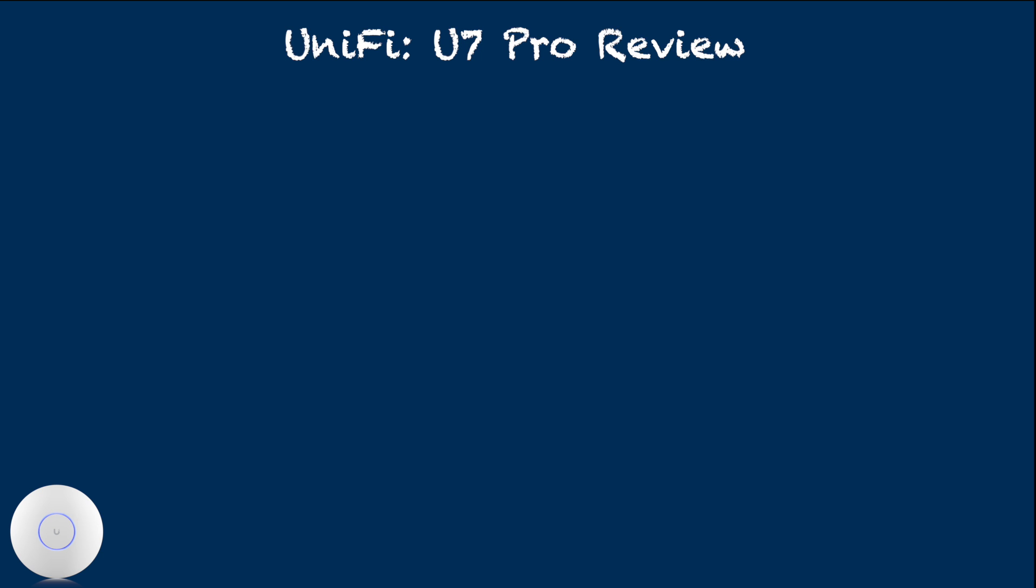U7 Pro is functionally usable, but it's not fully without concern. At the time of this recording, there are some issues that I am experiencing.